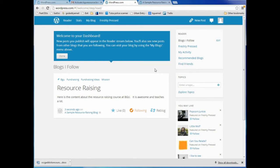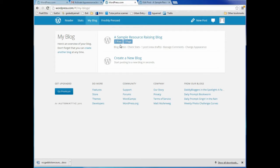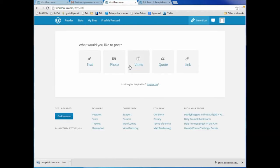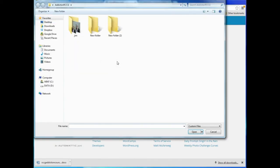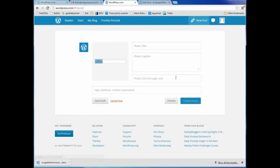Let's go back to wordpress.com and my blog. I have one post and one page. Now I'm going to create a new blog post. I'm going to go to 'New Post' and add a photo. I'll select a photo from my downloads — I'm going to select a family picture. There we go, I've inserted the picture.